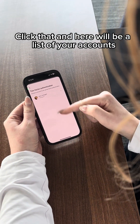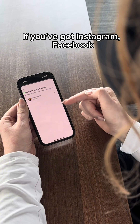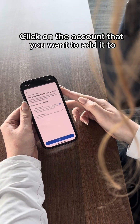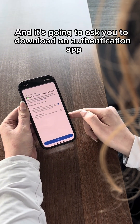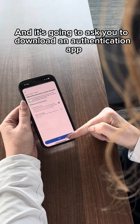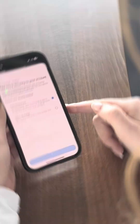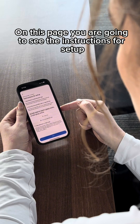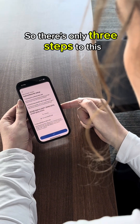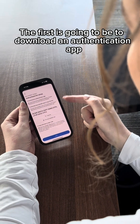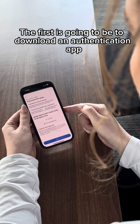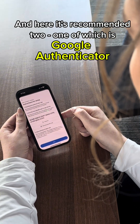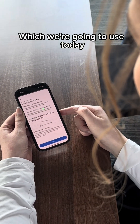Click that and here will be a list of your accounts — if you've got Instagram, Facebook, click on the account you want to add it to. It's going to ask you to download an authentication app. On this page you'll see the setup instructions, which are only three steps. The first is to download an authentication app; one recommended option is Google Authenticator, which we're going to use today.